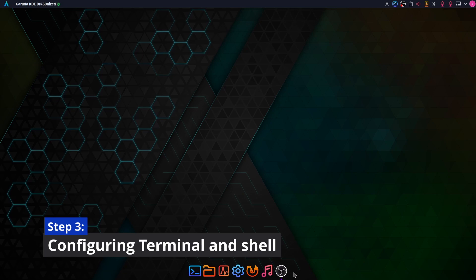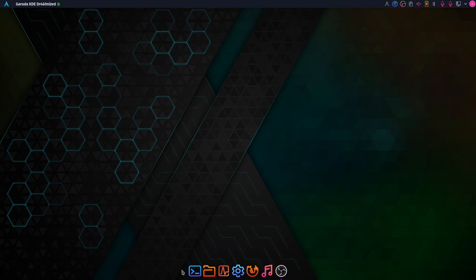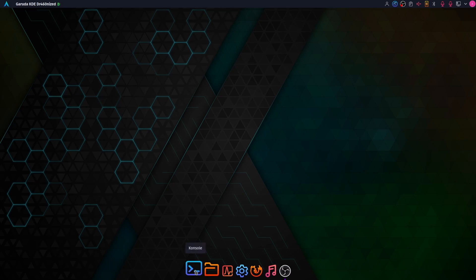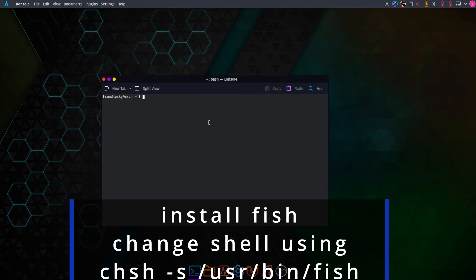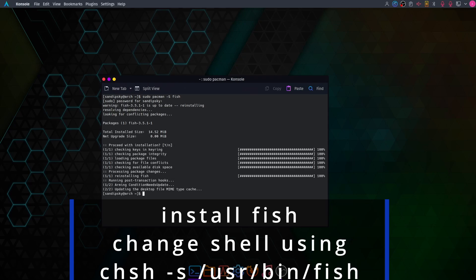Now we are going to configure our terminal and shell. By default Garuda Linux uses Fish shell, so open your terminal and download Fish by typing sudo apt install fish or sudo pacman -S fish depending on your distribution. After Fish is installed, type chsh -s /usr/bin/fish to set it as your default shell.